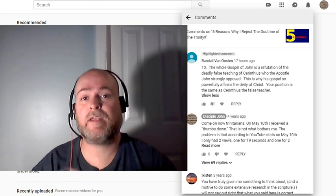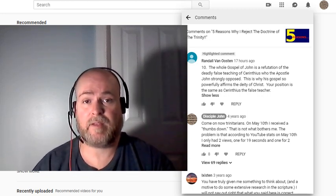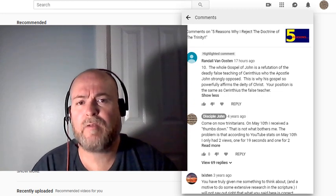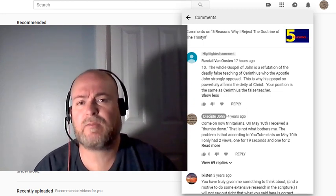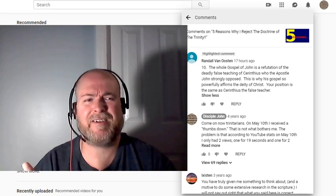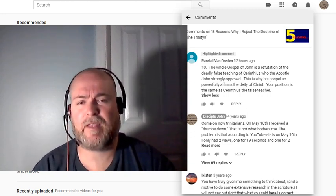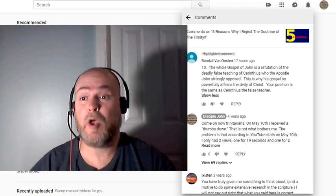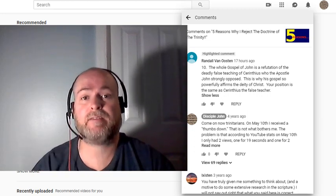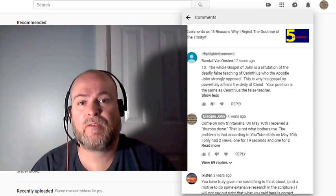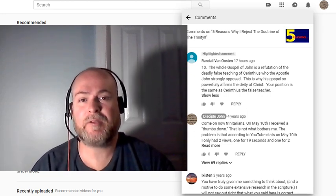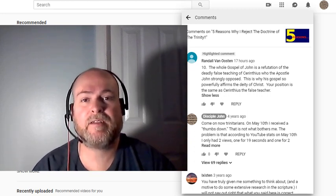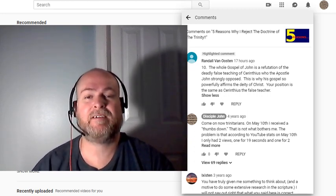Absolutely not. The only thing that you can say about Cerinthus and myself is that we both believe that Jesus was a man. Well, guess what? You believe that too. Trinitarians believe that he was a man. They'll confess that. Of course, they have to because Scripture repeatedly, over and over and over, states that he was a man. So, that part's undeniable. And that's the only reason why Trinitarians even admit that because they can't go against that.